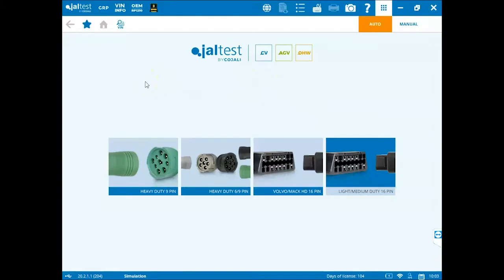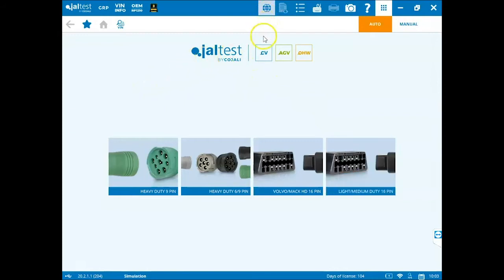Once the JAL test software is loaded we'll have to go to the JAL test web icon. Please keep in mind your kit must already be registered for this process and you must have a good solid internet connection.